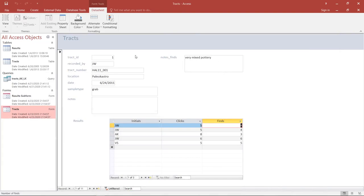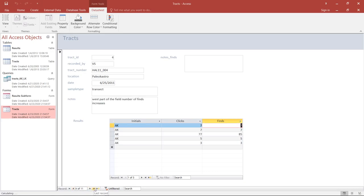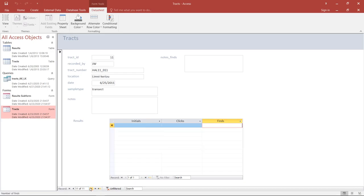We also have navigation bars, and these function in the same way as the navigation bar in a datasheet view. We can go to the next record, go to the last record, or create a new record. It is very easy to navigate through our data. And as should now be rather obvious, if we change from one track to another, the data in the Results subform changes with it, switching to the relevant subset of records.